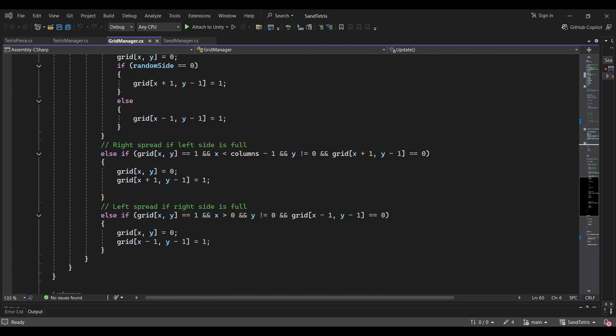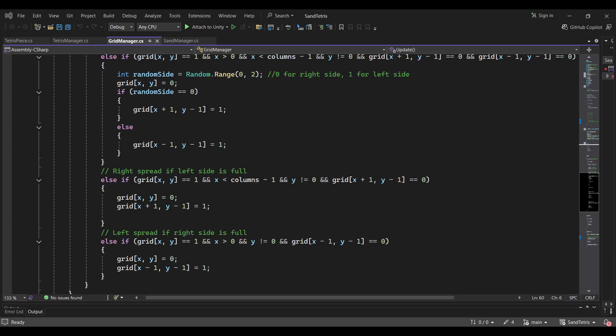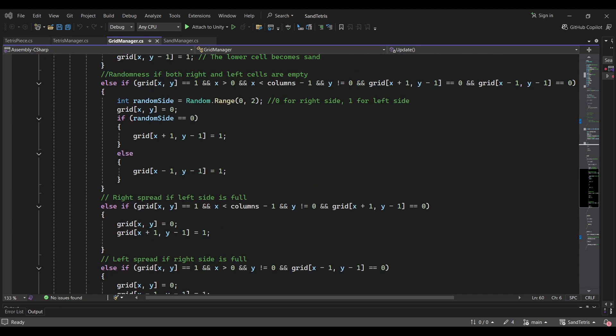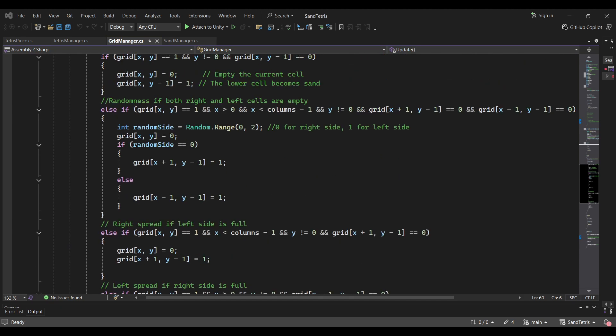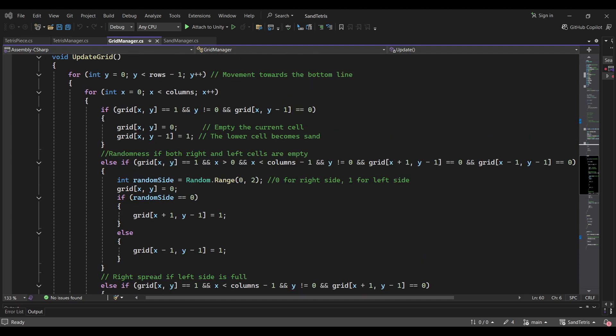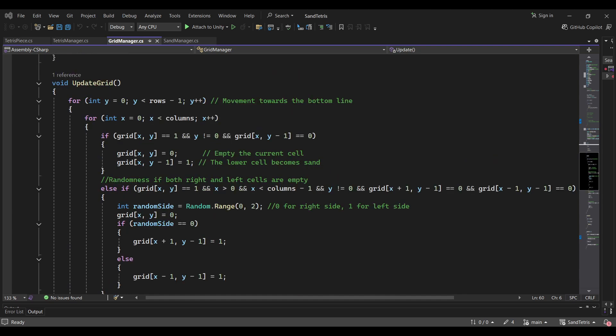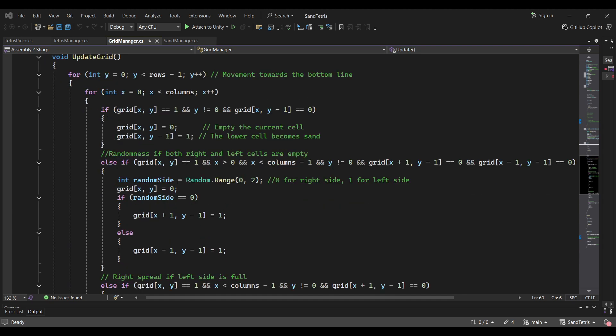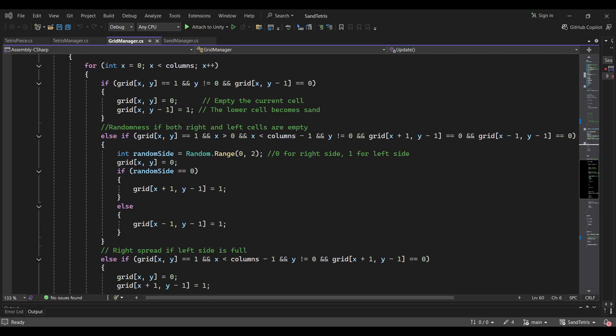Here is the code for that. You can see, I've added a few simple conditions to check the cell below, left, and right. If the cell under the sand is empty, the sand flows there. If the cell below it is full, but the cell to its right or left is empty, then it flows there. This gives the illusion of realistic sand physics.